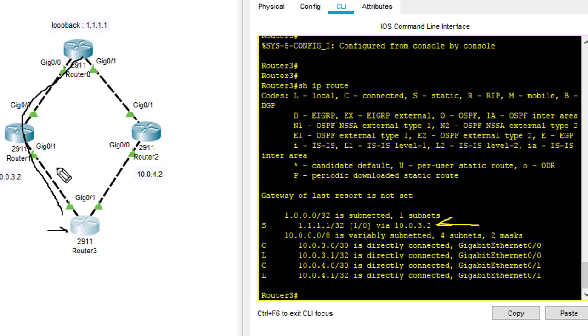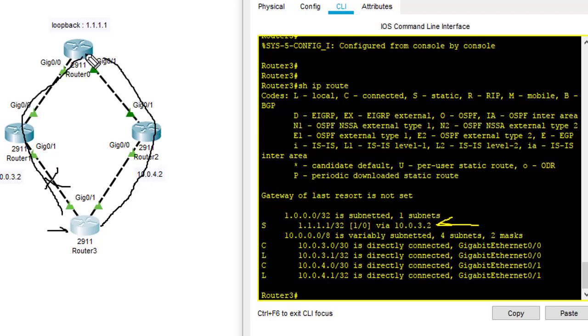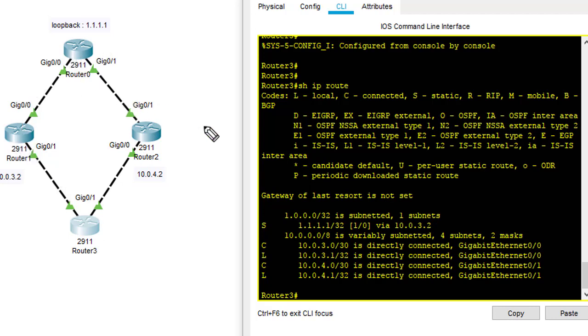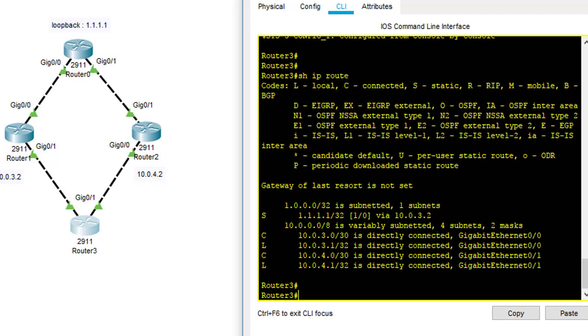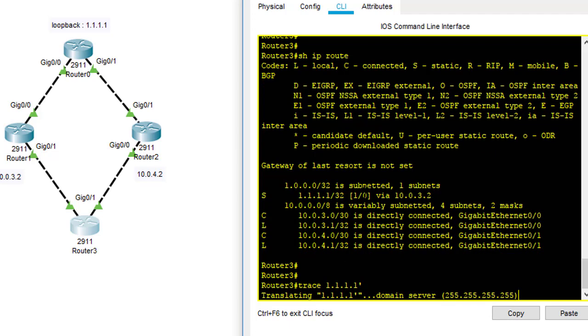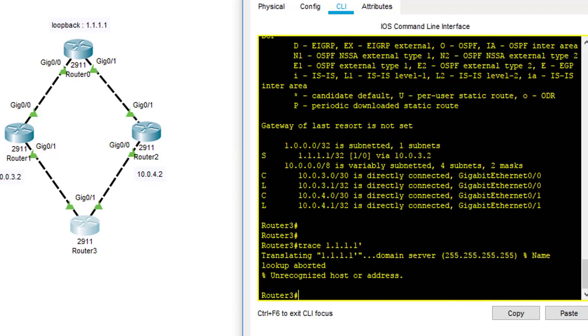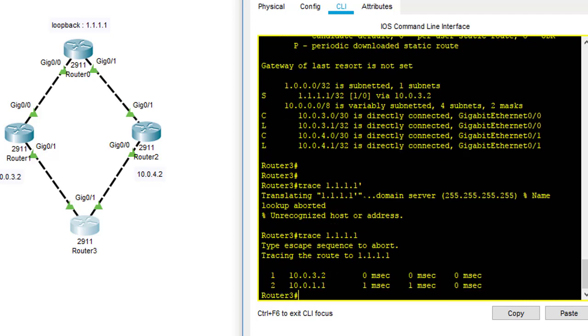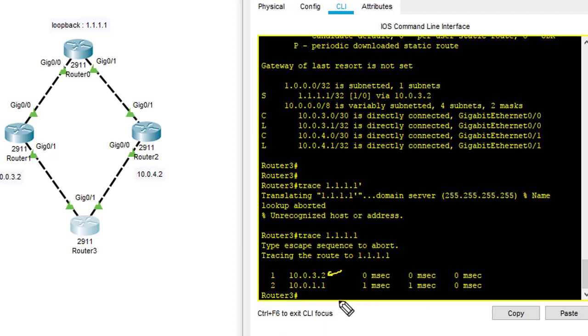And if this link goes down, router 3 will go through router 2 and then router 1. But right now only router 3, router 1, and router 0 are in the routing table. So when I trace, you can see that it goes through here, 10.0.3.2, which is router 1.